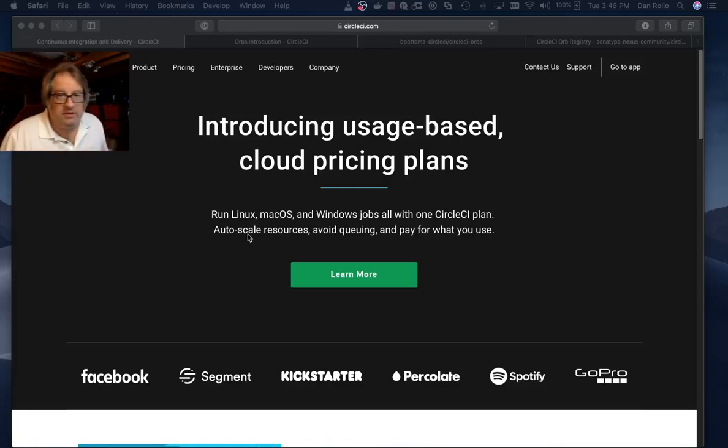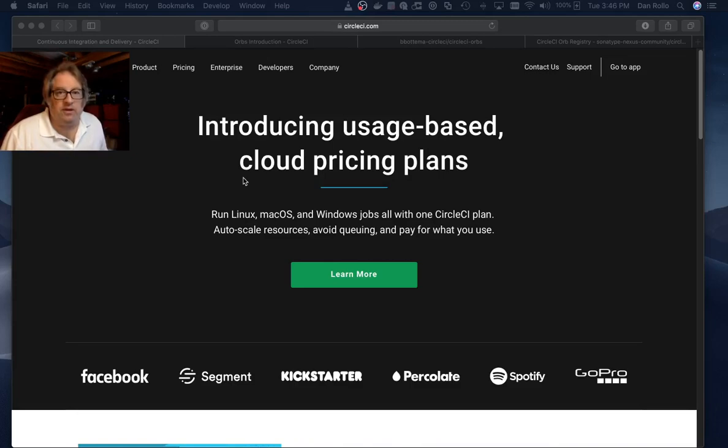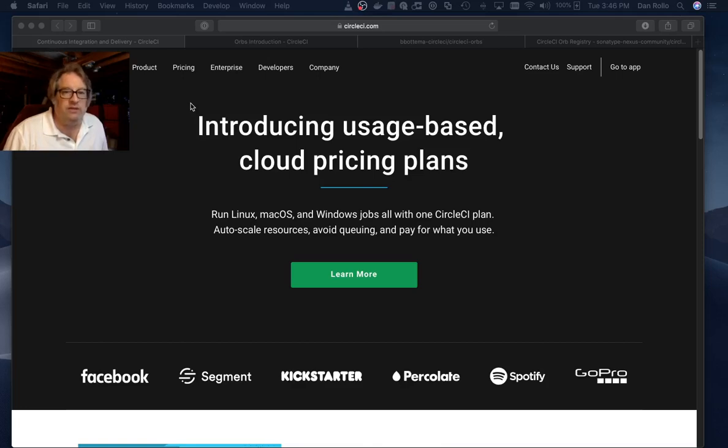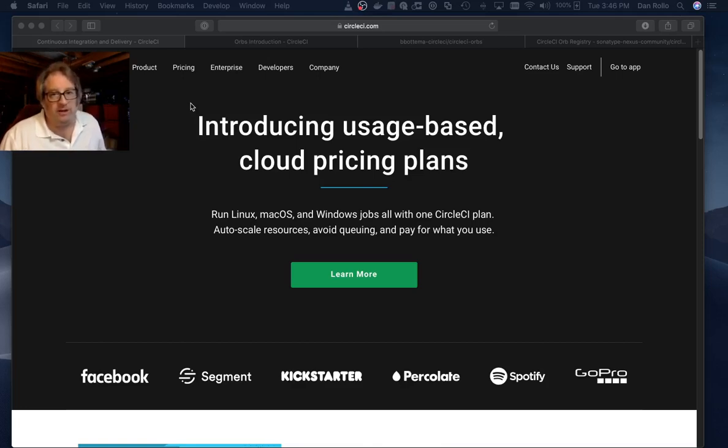Hello. My name is Dan Rollo. I'm going to give a quick overview of a custom CircleCI orb I have written that will do Maven releases using the Maven release plugin.